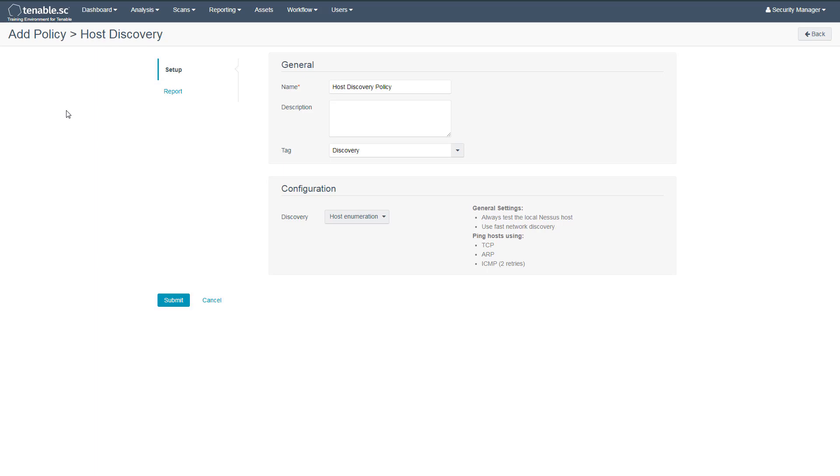Provide a name and optionally a description and tags. In the Discovery section, you should choose either Host Enumeration or OS Identification. Choosing OS Identification will also try to gather their operating system information in addition to simple host checking.